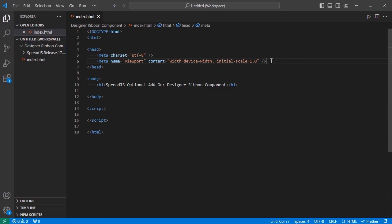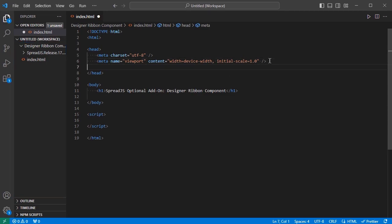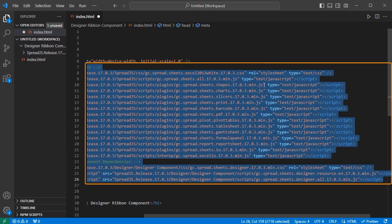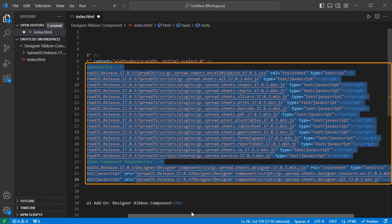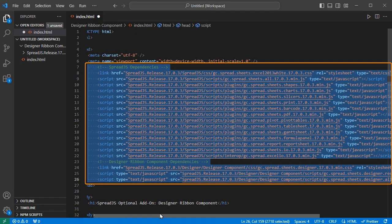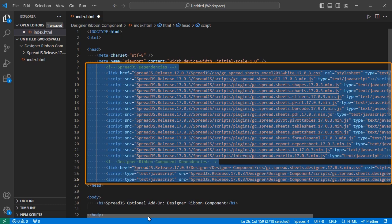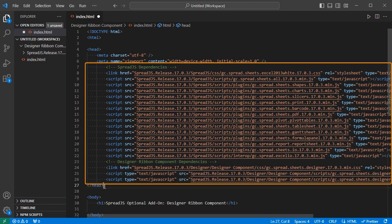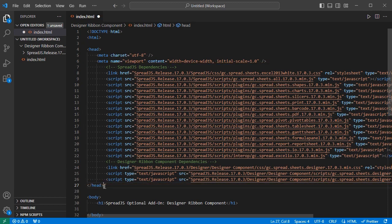Add the required dependencies for both the Spread.js spreadsheet instance and the Designer Ribbon Component to the application. The Designer Component is dependent on Spread.js, so you will need to include the CSS and JS dependency files for both.